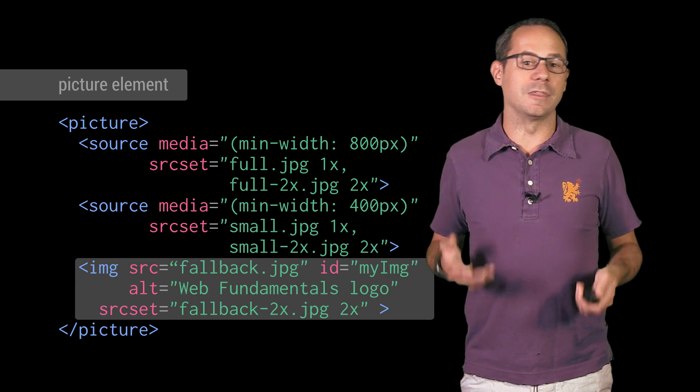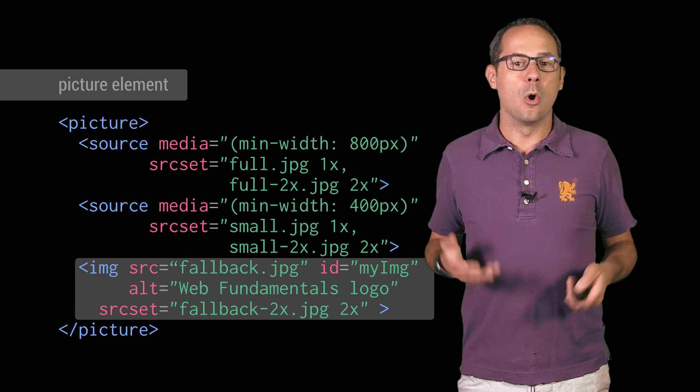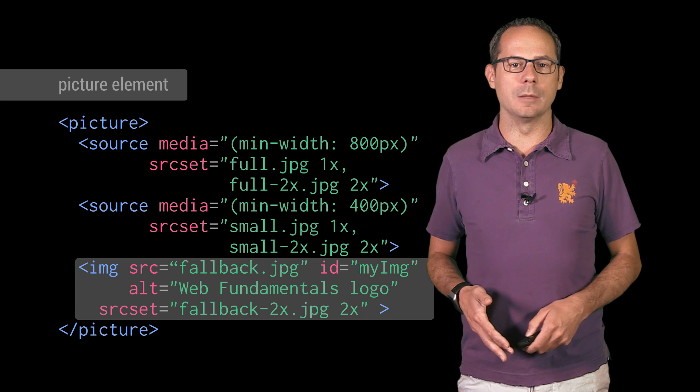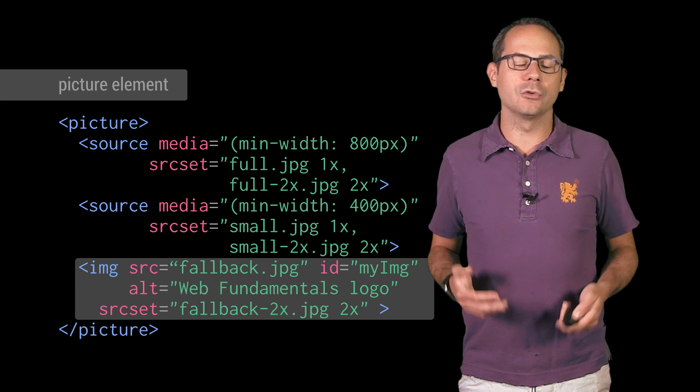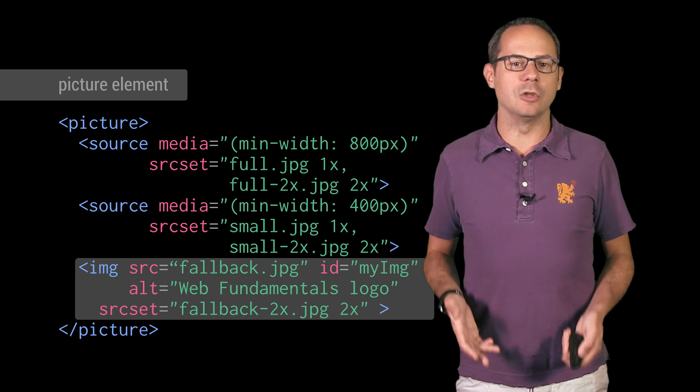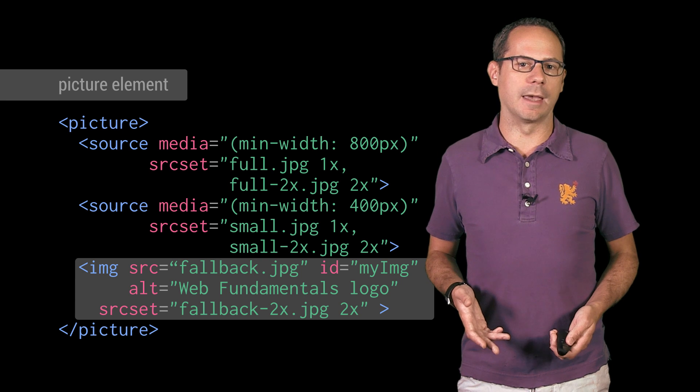When the browser width is less than 400 pixels, or the picture element isn't supported, the browser uses the image specified by the image tag.